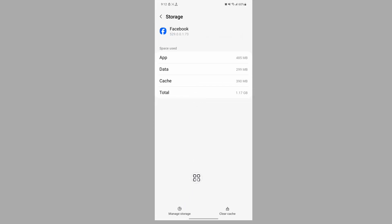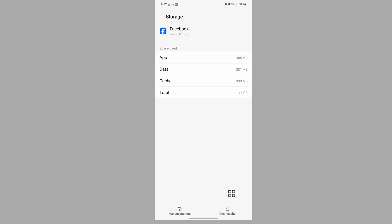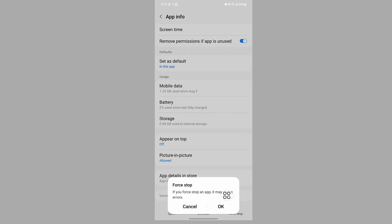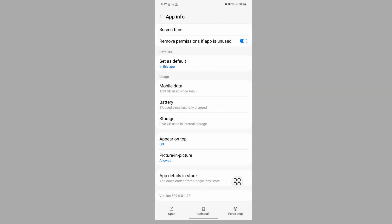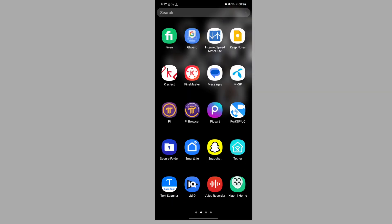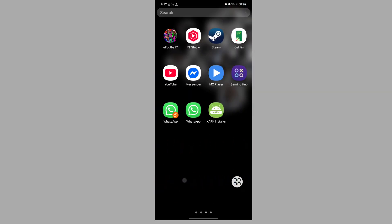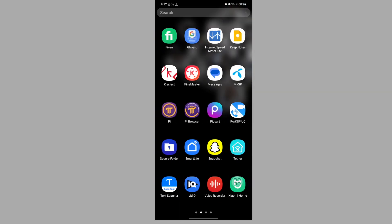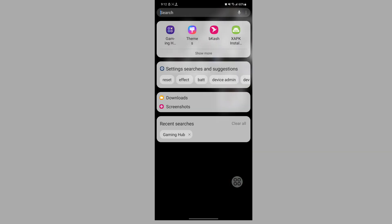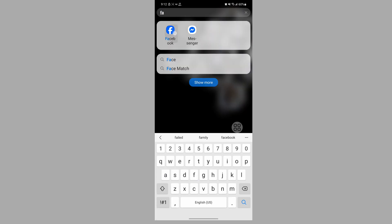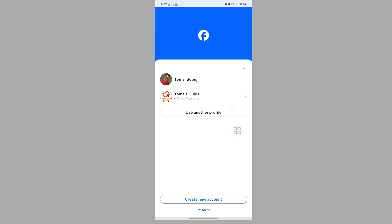Tap on manage storage, tap on delete. Now tap on clear, tap on OK. Now open Facebook app, now login.